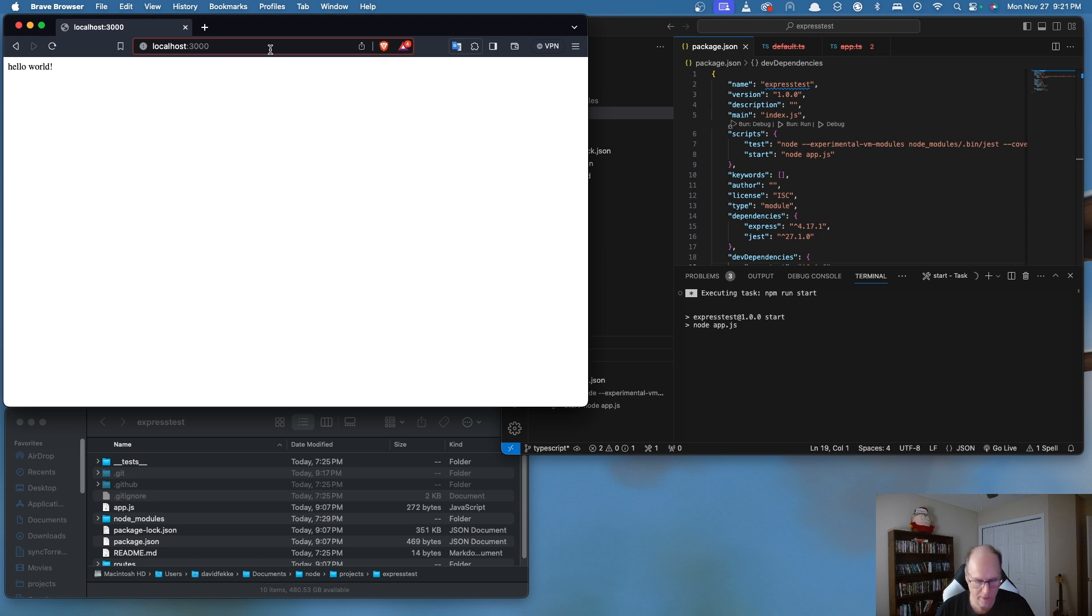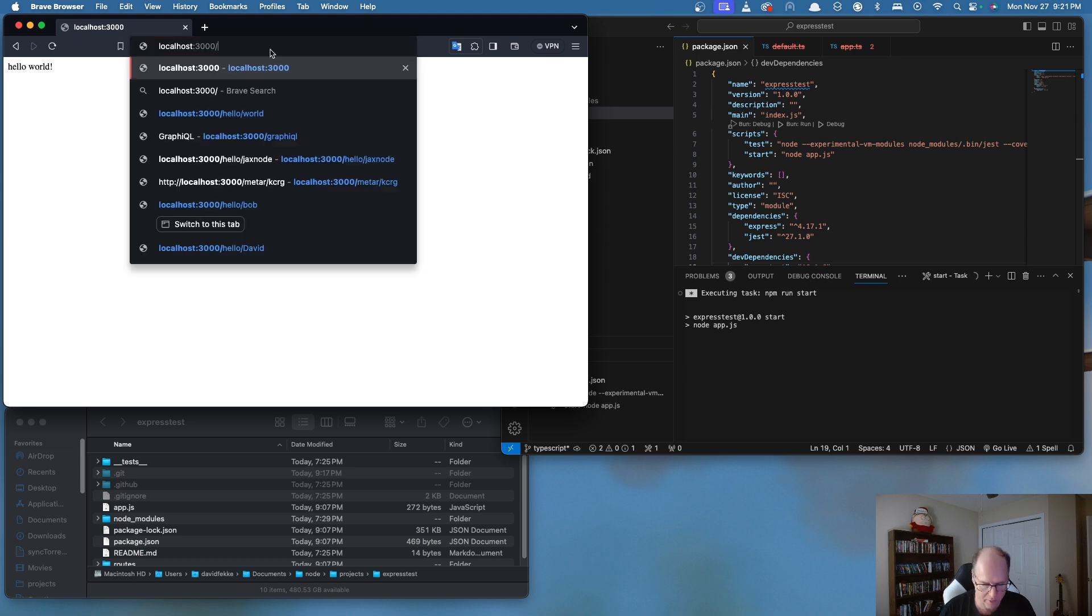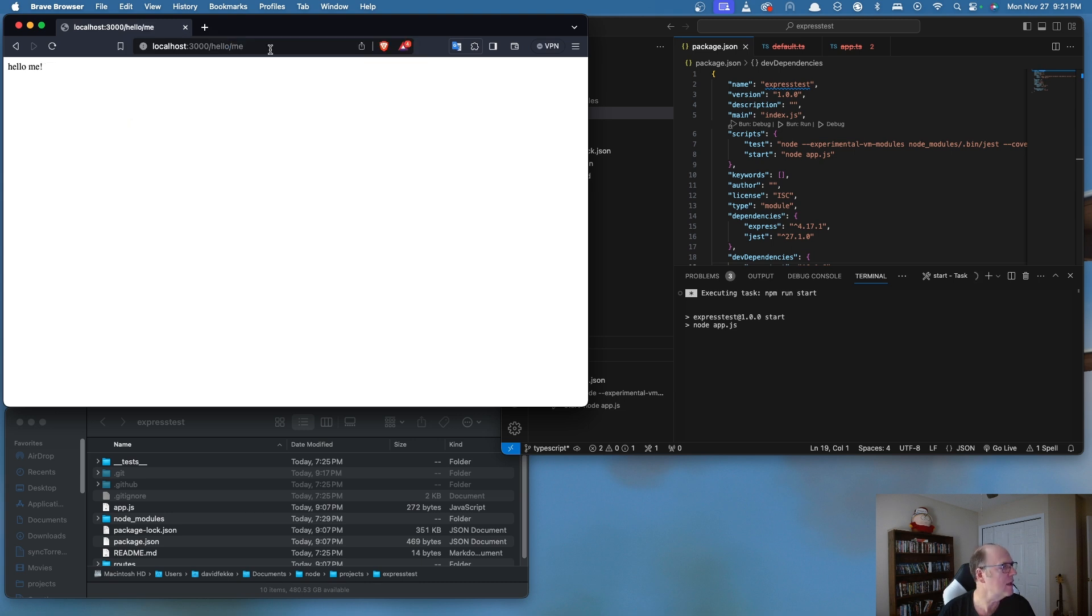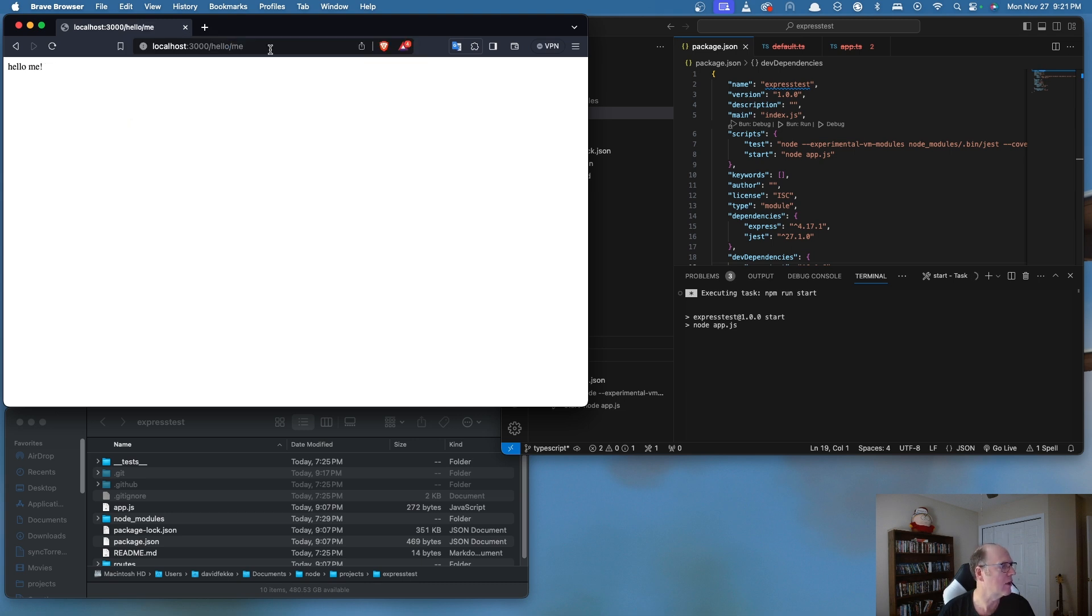I'm going to test one of the routes. I'm going to come over here and I'm going to say hello and I'm going to say me. Hello, me. Okay, so we know that's working.